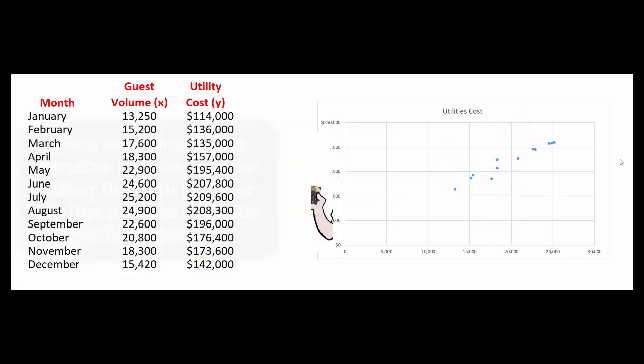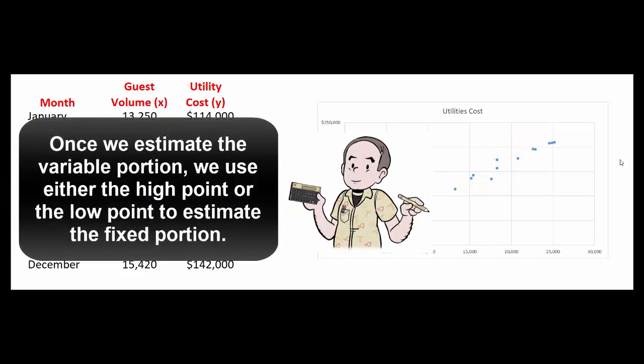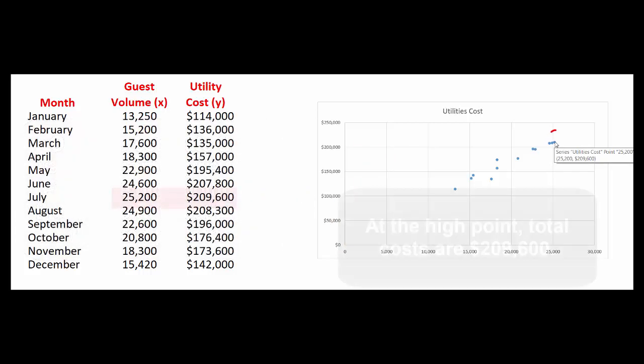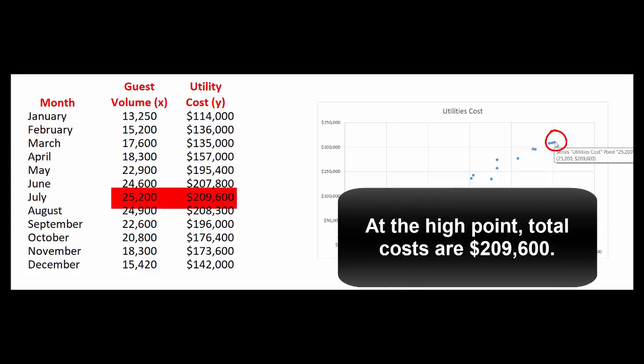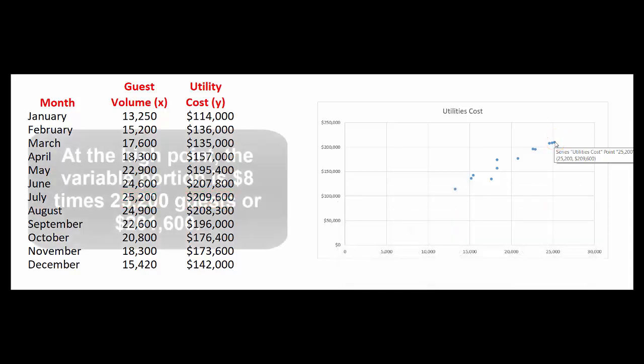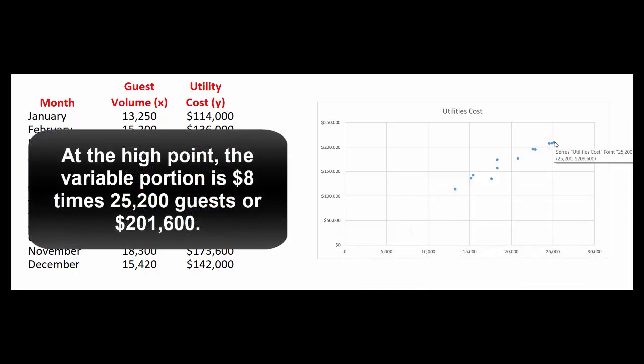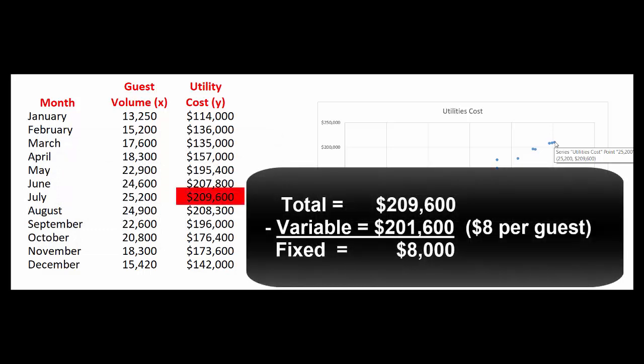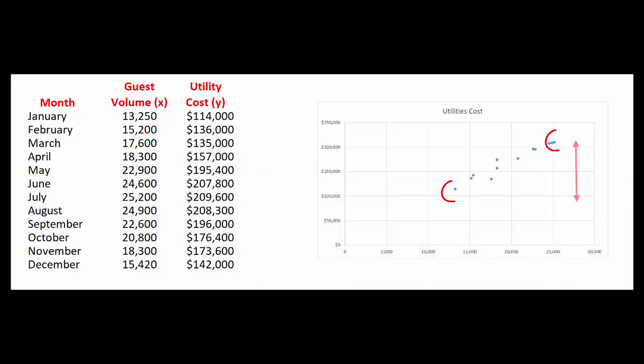Now that we know the variable portion, we can figure out what the fixed portion must be. We can either use the high or the low point to do this. Let's use the high point. So if the total cost is $209,600 when we have 25,200 guests. $25,200 times $8 means that the variable portion must be $201,600. If the total cost is $209,600 and the variable portion is $201,600, that means the fixed portion must be about $8,000. Okay, that's the high-low method. We used only two of the data points.